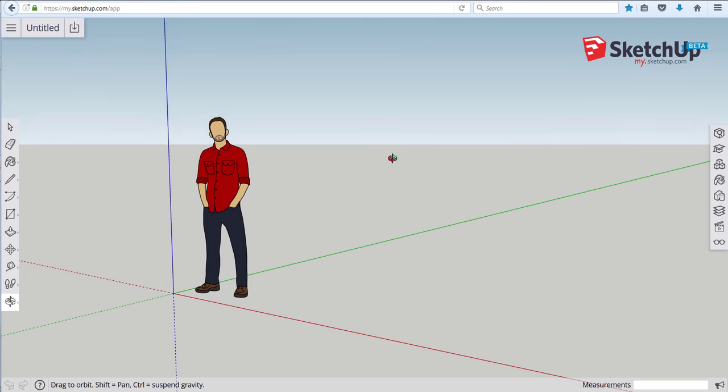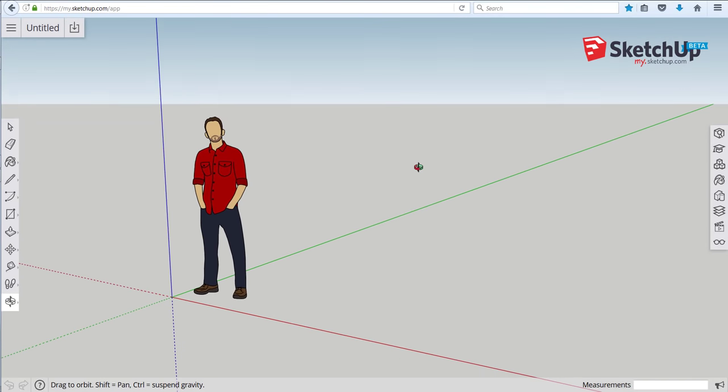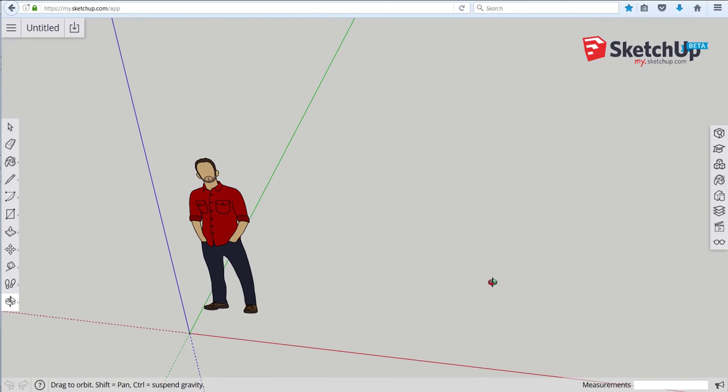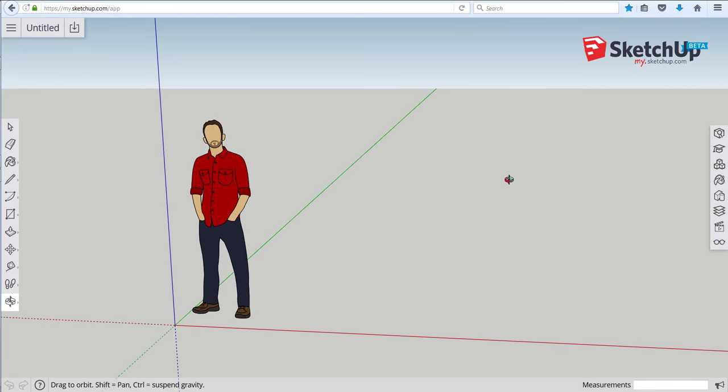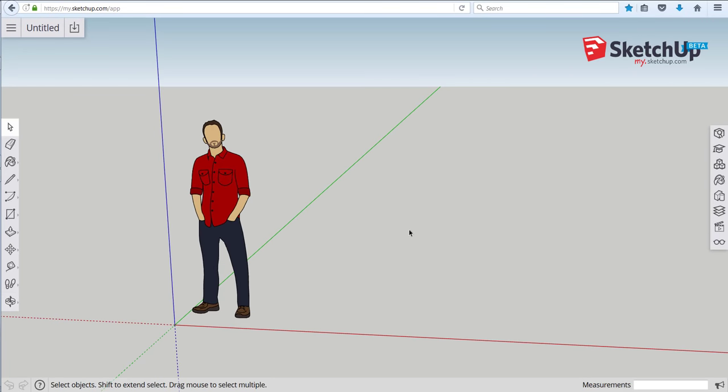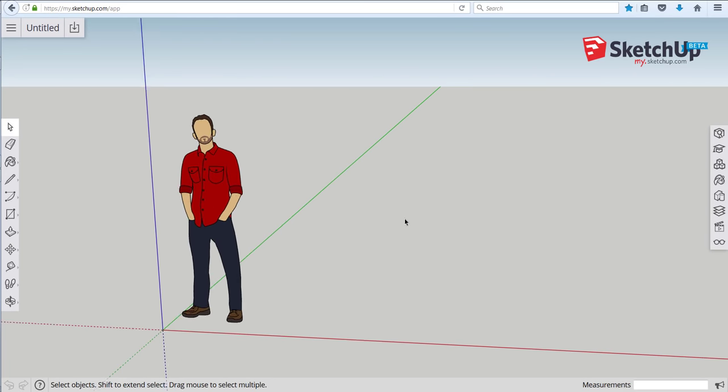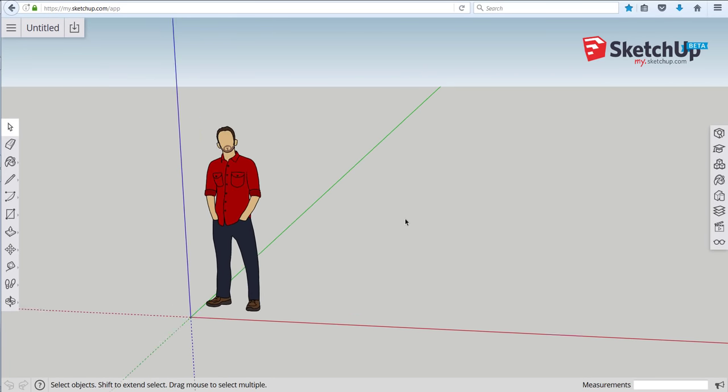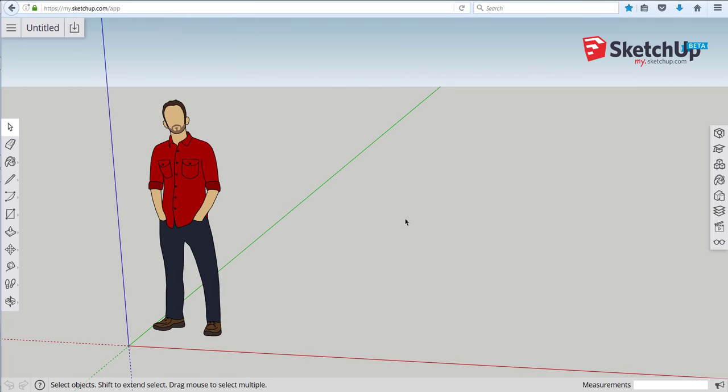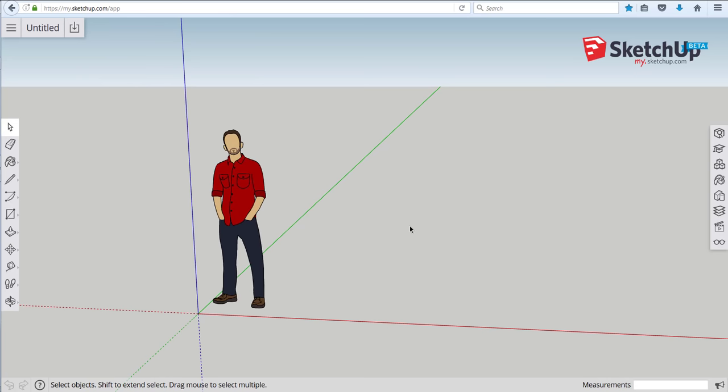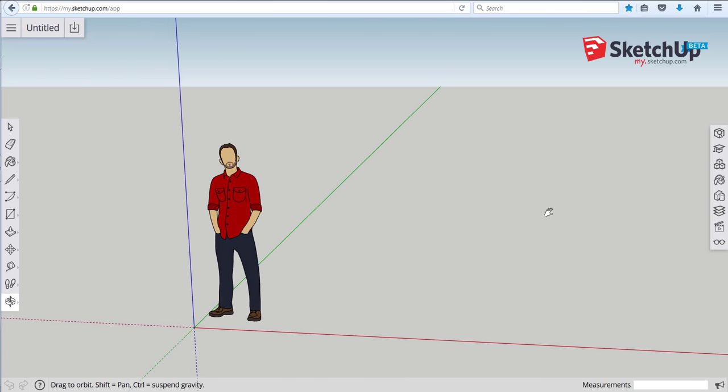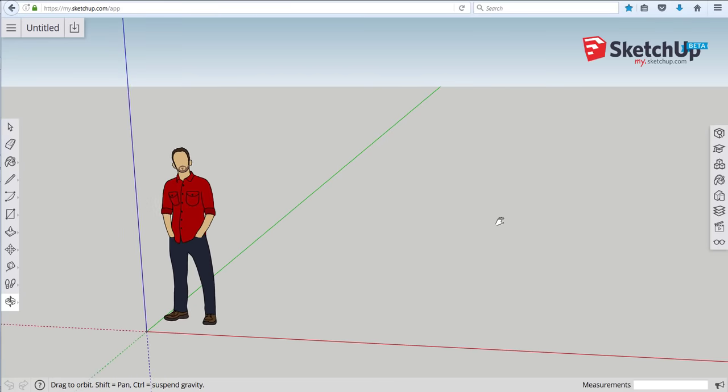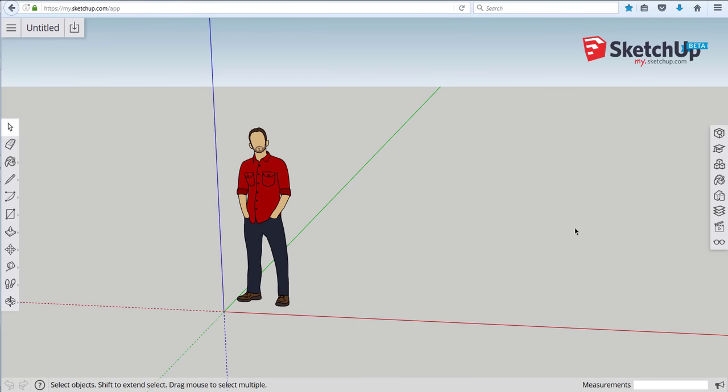By holding down the scroll wheel on a three-button mouse and moving around you get this orbit motion. By scrolling the wheel in and out you'll get the zoom function and by holding shift and the scroll wheel down you'll get a pan function. I'll be using those movements to manipulate the 3D workspace.